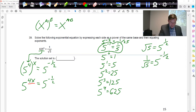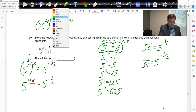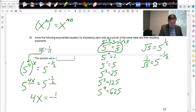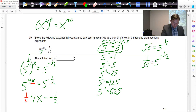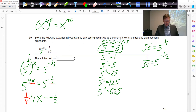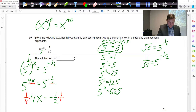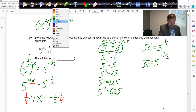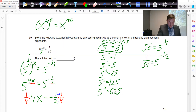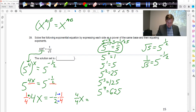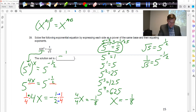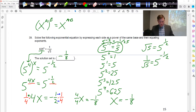Now the bases match, so we can just equate those exponents. We're going to say 4x must equal negative 1/2. To get rid of that 4, I'm going to multiply by 1/4 — multiplying by 1/4 and dividing by 4 are the same thing. On the left we get 4/4 x, on the right 1 times 1 is 1 and 2 times 4 is 8. After canceling the 4s, we have x equals negative 1/8. That would be the final answer for 39.